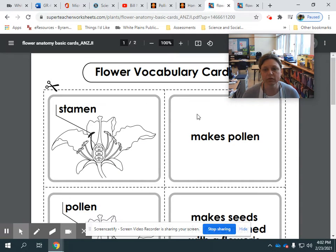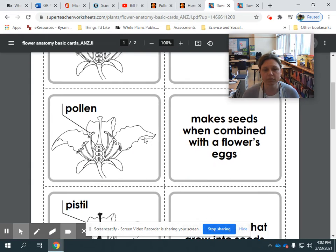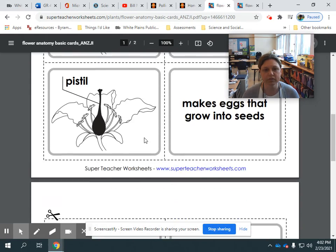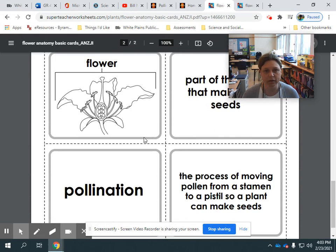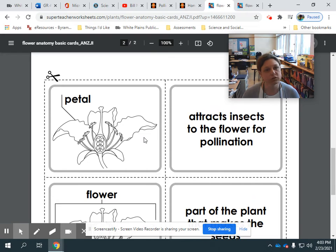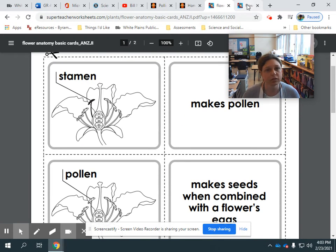When you're working on your cards, you're going to learn some new vocabulary. And we have these cards ready for you to color and cut out. And I'll show you my set of vocabulary cards that you can study.